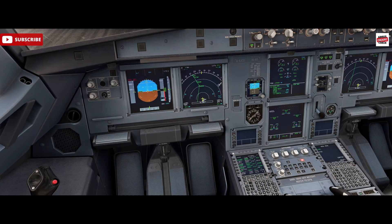Hello, Airbus cockpit coach here and welcome to the channel. Today we're going to talk about step climbs. We're here in the Phoenix Airbus 320 in Microsoft Flight Simulator and we've got a flight plan inserted which takes us from London Luton all the way down to Cairo — a long route today and one where we would expect to see step climbs occur.